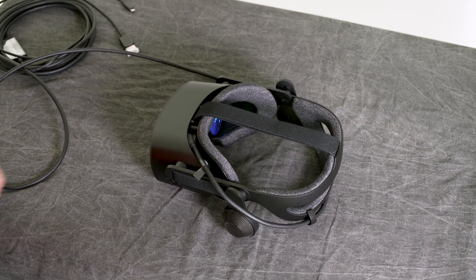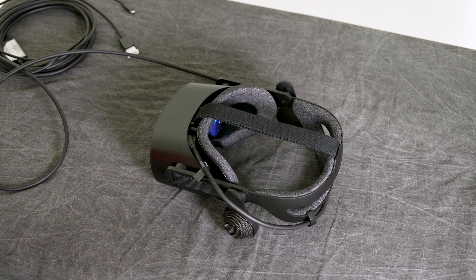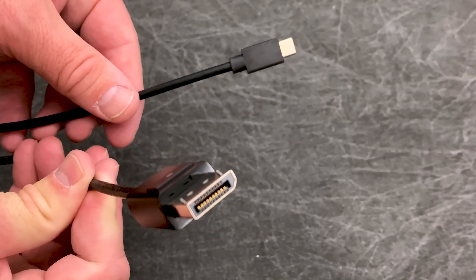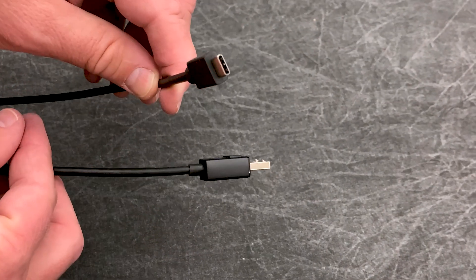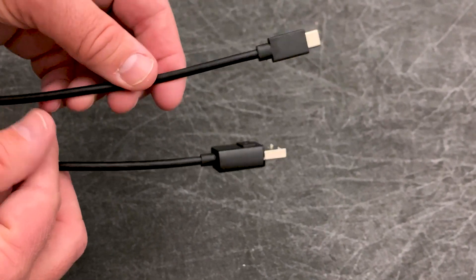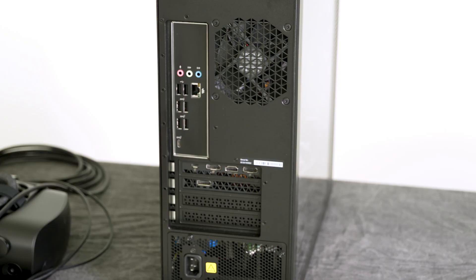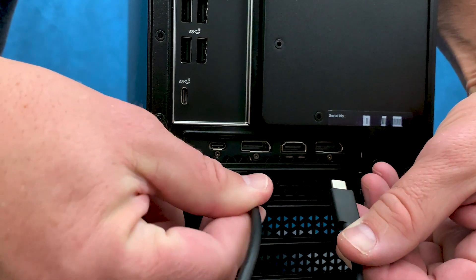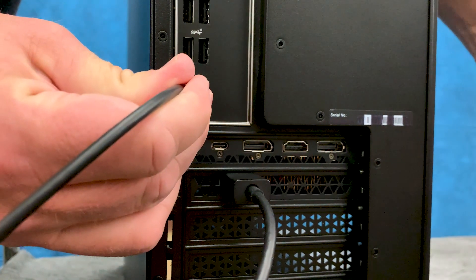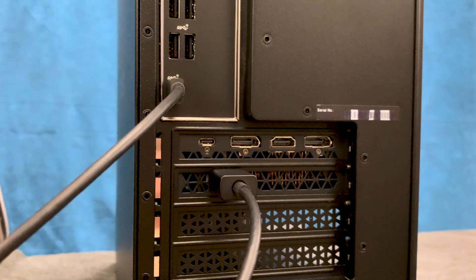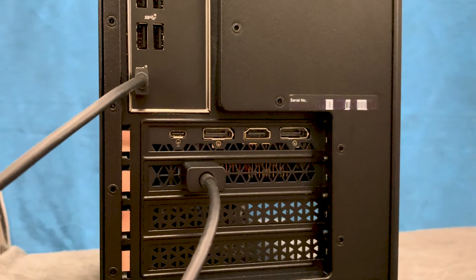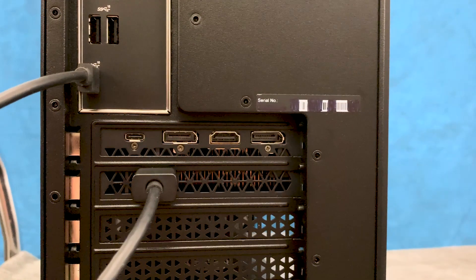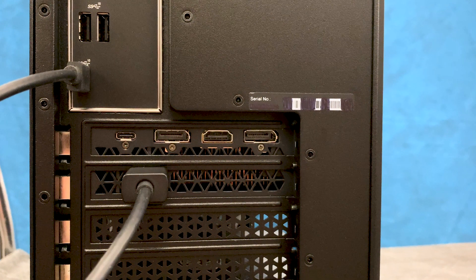Now, let's get it connected to the PC. There are two connectors at the end, a full-sized DisplayPort and a USB Type-C. Both are required to run the headset. If you're using a desktop, plug the DisplayPort cable into the DisplayPort on your video card at the back of your PC, and the USB-C into an available USB-C port on your PC, or preferably on the back.